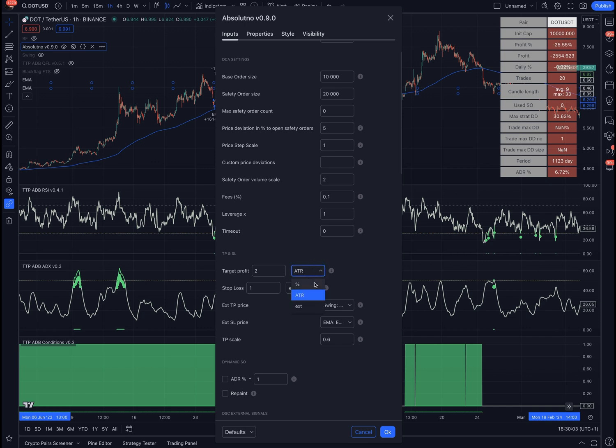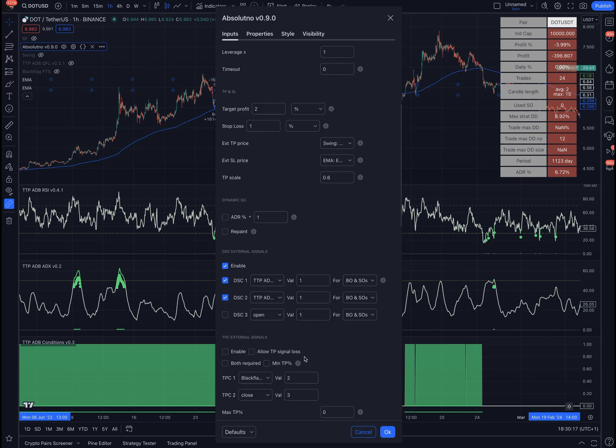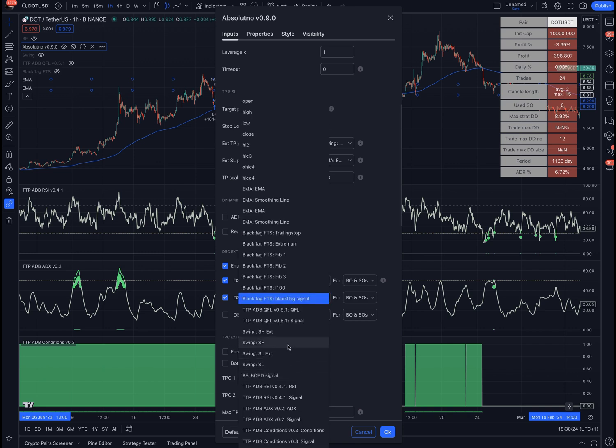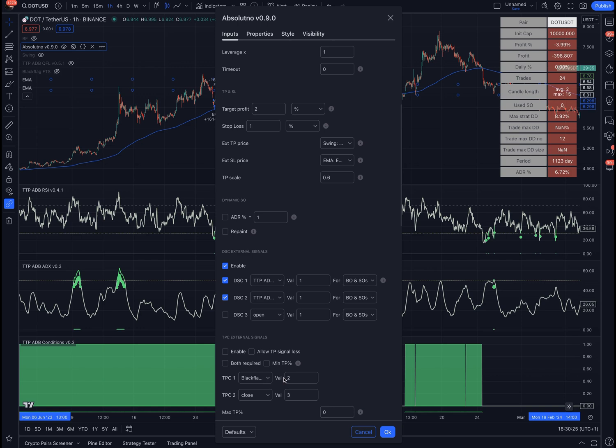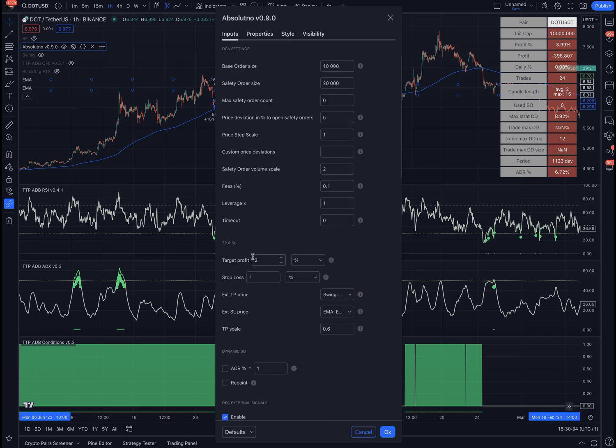Up until last week, the only options we had for take profits were based on percentages, and the same for stop loss. They were part of the CA settings. Now everything is moved into this area right here. Of course, you had before the take profit external signals, which allow you to use signals to exit your position. That's still there, but the biggest changes are all around this area. It's all related to better management of risk.